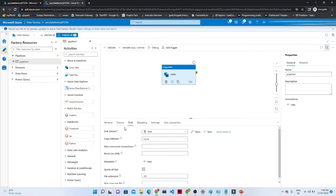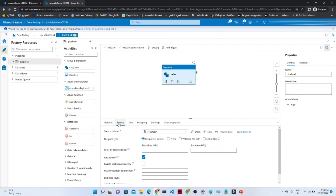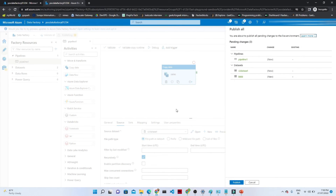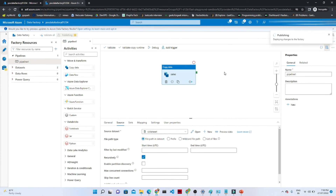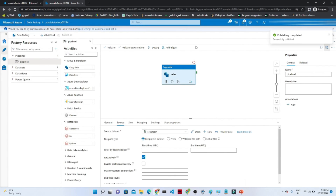Now our source is ready and our sink is also ready. Once your source and sink are ready, you have to click on publish all. Click publish so that whatever changes you have done will get saved. You can see the publishing is in progress — we have to wait for that. Once it completes, we will see how to run it. You can see the publish deployment is in progress — now it is completed.